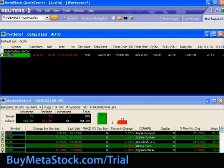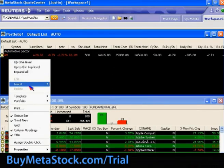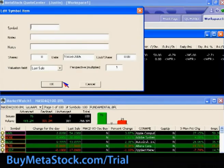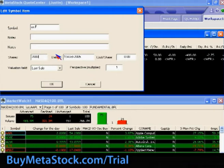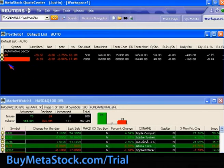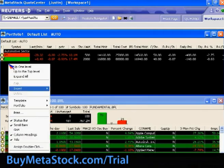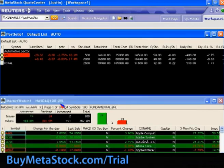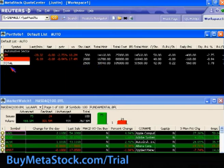Within a group, you can also insert totals. If we add another symbol and then want to total up the securities, there is an option for that. Just right-click in the portfolio, choose Insert, and go to Totals. It will total up everything within this group onto a total row, reflecting across all the different fields.